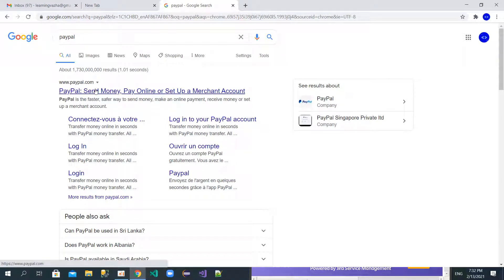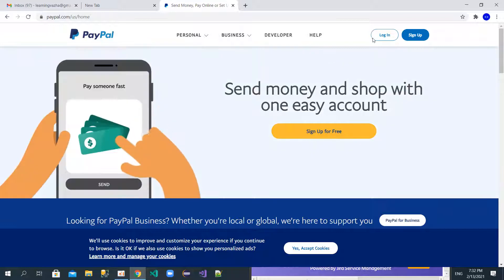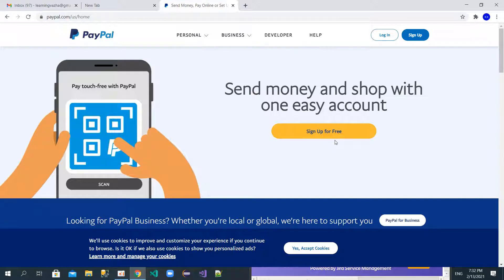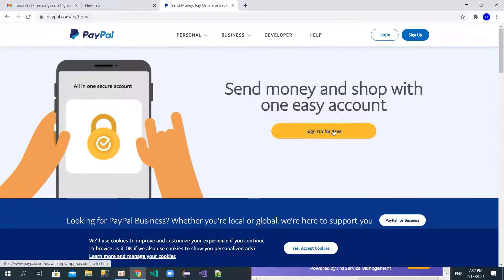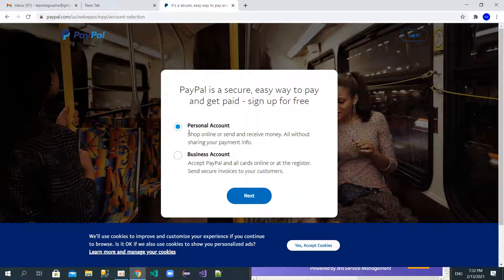This is the PayPal website. As you can see, if you have an account you can log in, and if you don't have an account you can sign up. Click on the 'Sign Up for Free' option. You'll then see two options: personal account and business account.